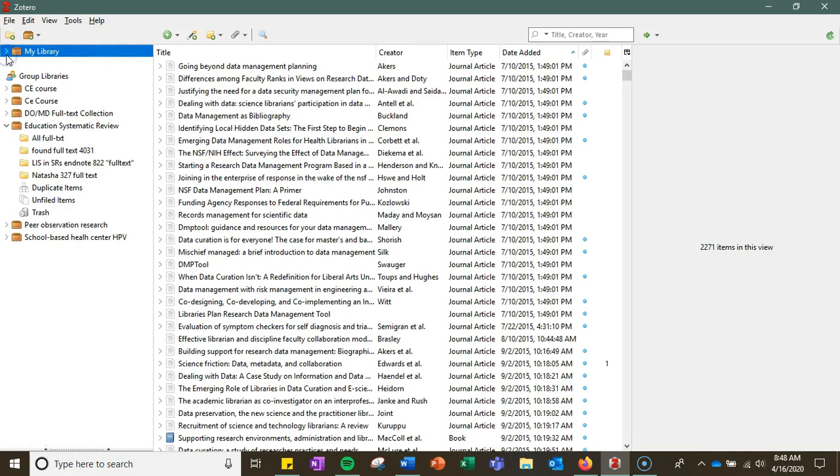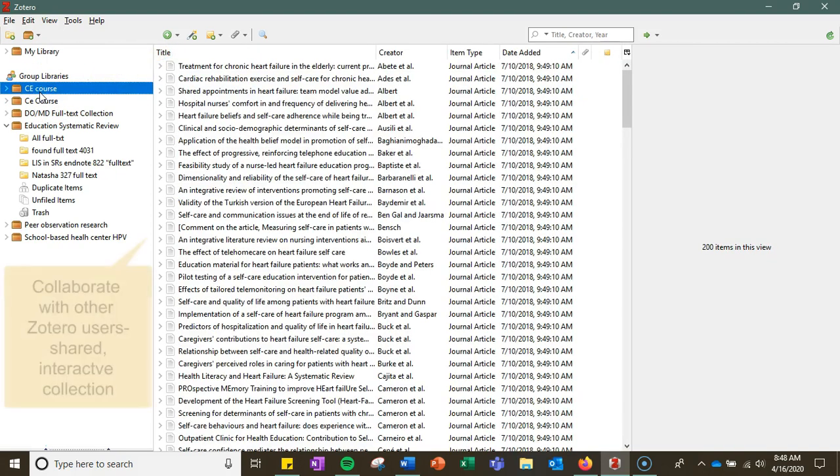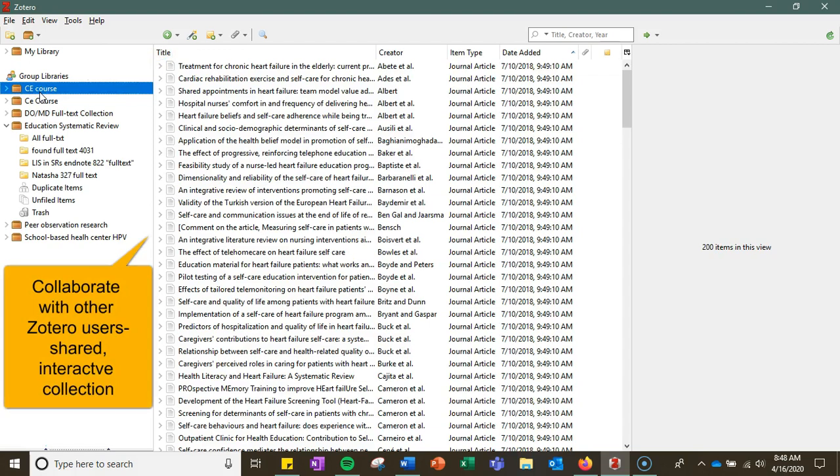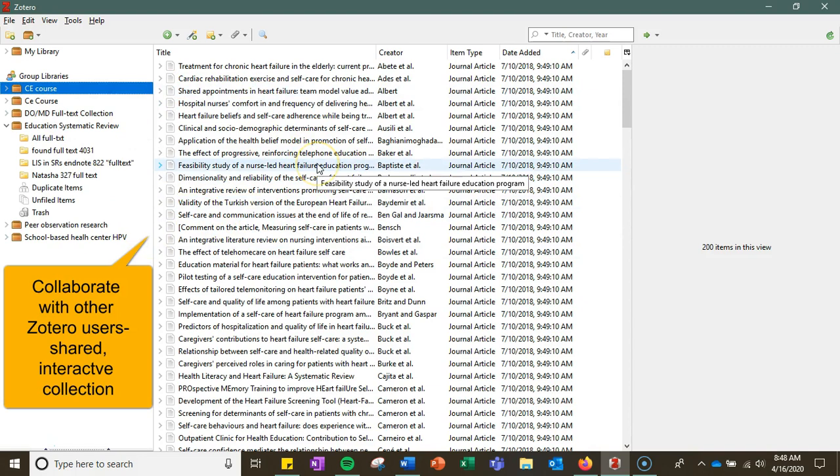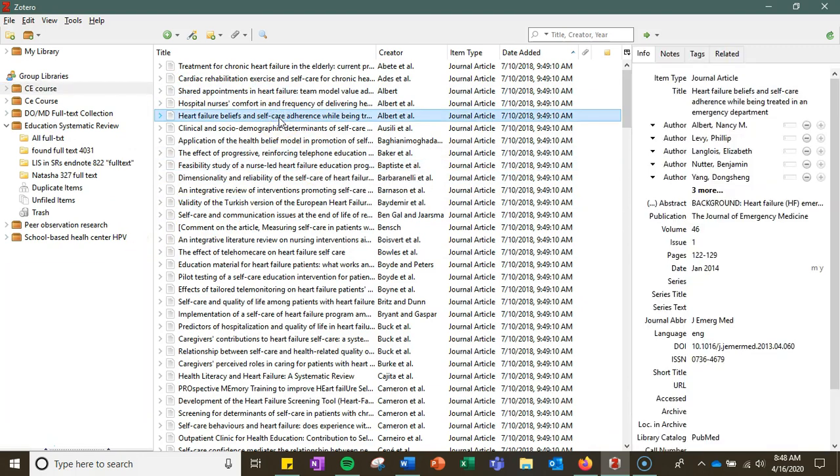The other option for folders or collections are group libraries or group collections and these you can actually use if you are collaborating with other folks, other Zotero users. So if you're working on a group project or a manuscript in which there's multiple authors, you can add other Zotero users and they can edit, share, add content the same way that you can or just view the collection.